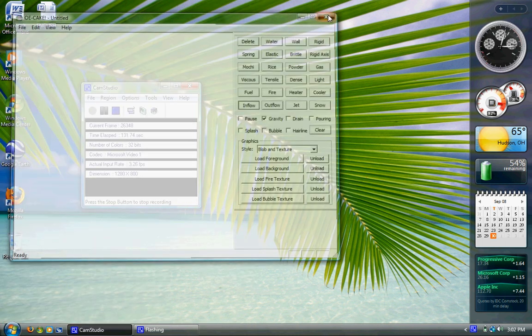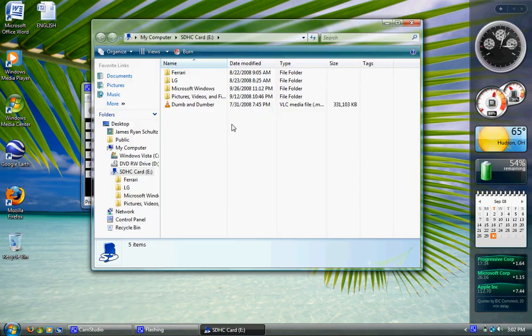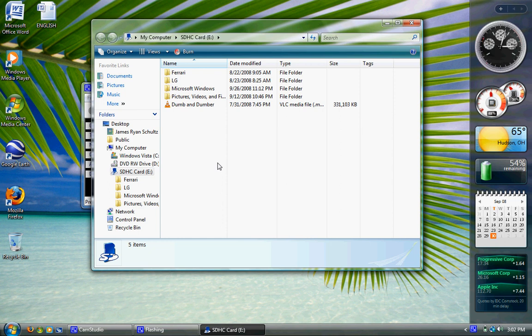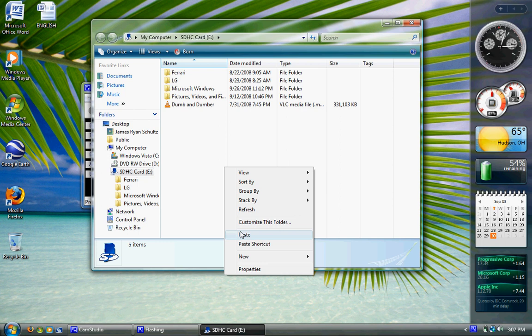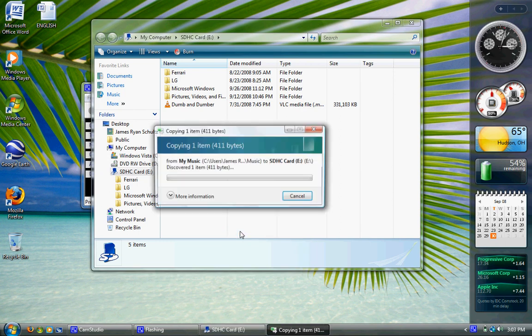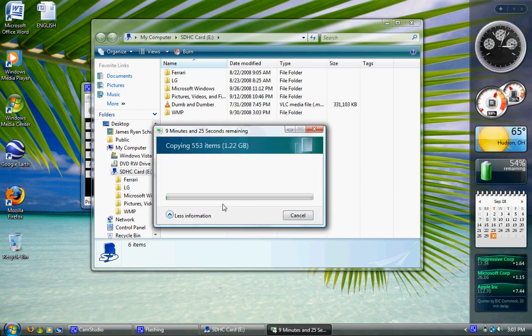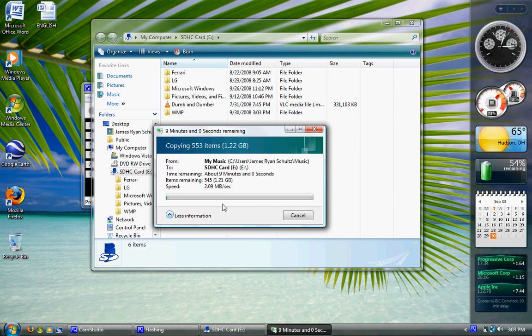and then open up a flash drive, network location, hard drive, SD card, something that will fit your music on it. I would suggest a network computer or a large flash drive like my 8GB flash drive, and then right-click somewhere in there and paste it. I have 1.22GB in this library.